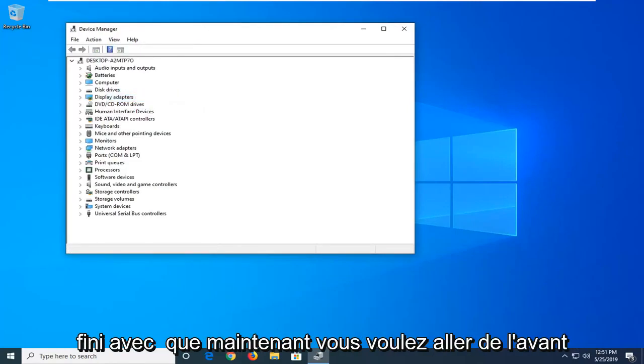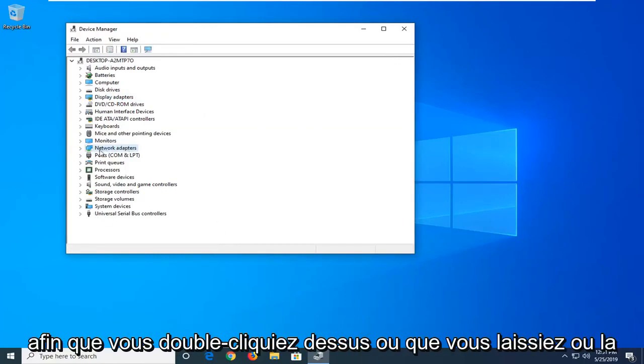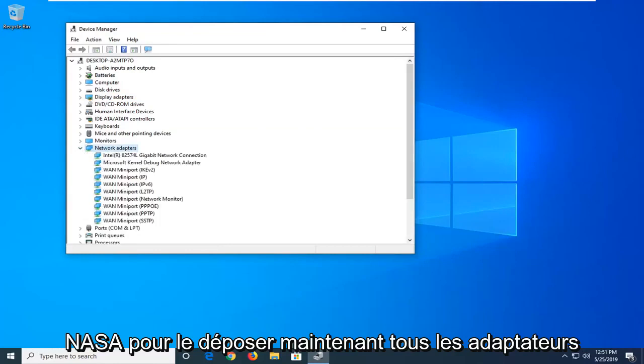Once you're done with that, expand the Network Adapters section by double-clicking on it or clicking the arrow next to it to drop it down.